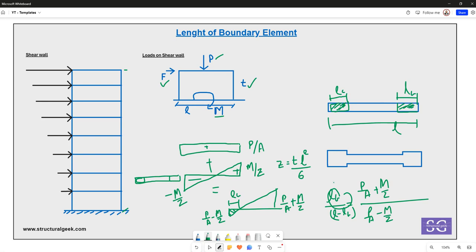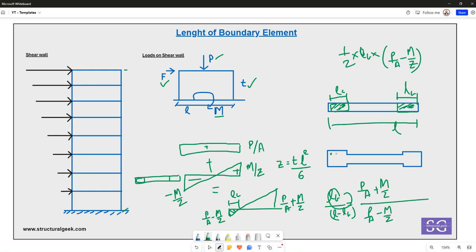The amount of reinforcement required is decided by the area of the stress triangle in the tension zone. The area of this triangle is given by ½ × lb × (P/A − M/Z), where lb is the length of the boundary element and the tensile stress is P/A − M/Z. This area gives the required reinforcement to be placed within that boundary element length. When stresses are higher, thicker boundary elements are provided while the rest of the wall can be thinner.